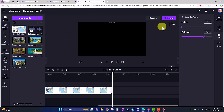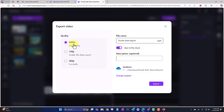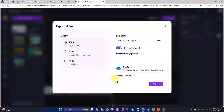I'm going to click on Export and process this into a video file. Here I can get 1080p high quality video, set the file name, and we're saving to the cloud in my OneDrive. I can change the location if I want to, but I'll go ahead and click Export.